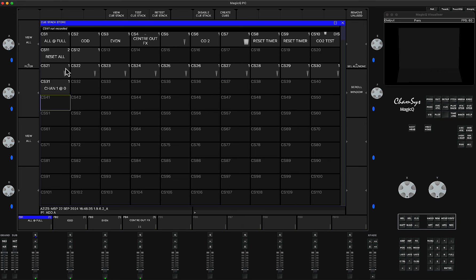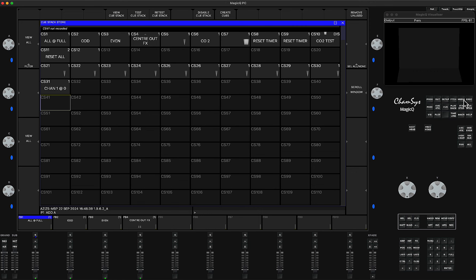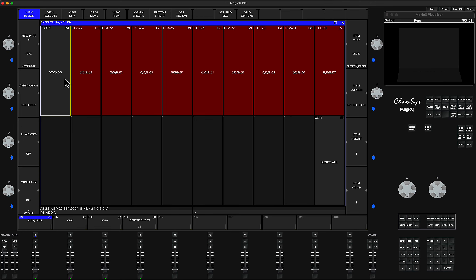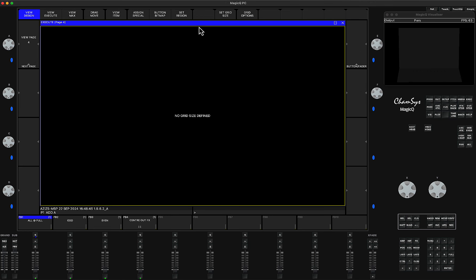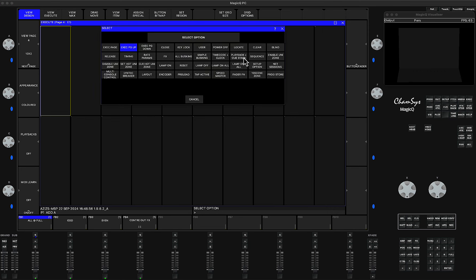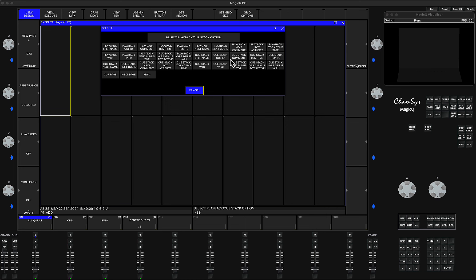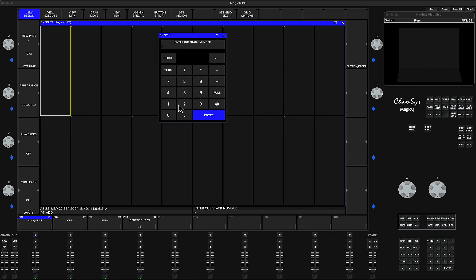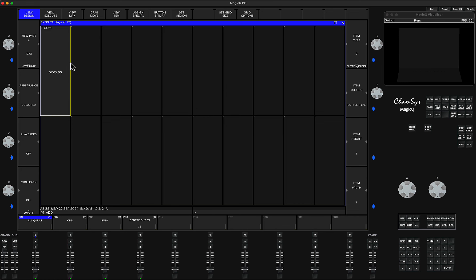Then I created 10 of them to represent 10 in my execute window. I set grid size 10 by 2 so you can see them. Then I clicked into assign special — playback plus queue stack — and chose the option called 'queue stack variable 2 minus total active,' as I showed in the other tutorial. Then I put the link to queue stack number 21.